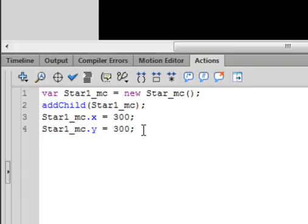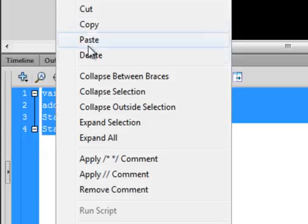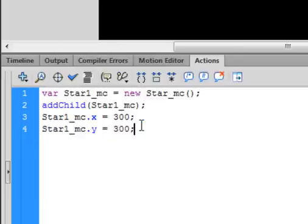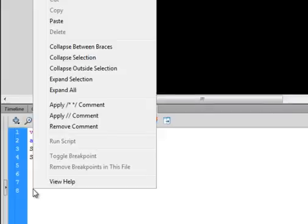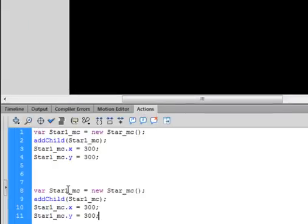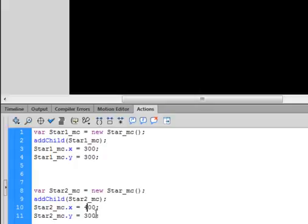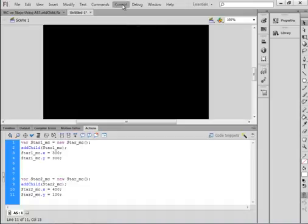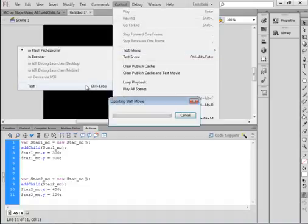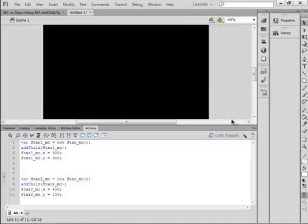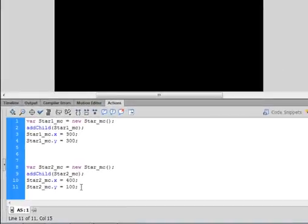Let's add a second star. Copy that code block, add a couple of enters, and paste it in. Create a new instance called star2_MC — change all the references from 'one' to 'two'. Let's make the X a bit further, 400, and bring the Y a bit higher. We should have one star lower and one higher. Control, Test Movie — there are our two stars.